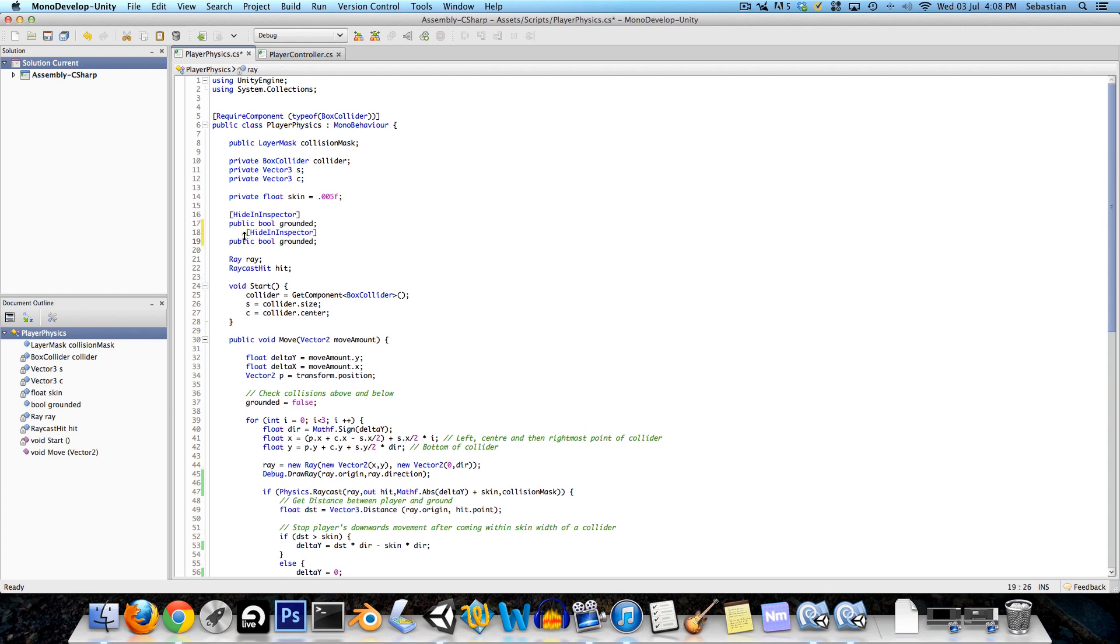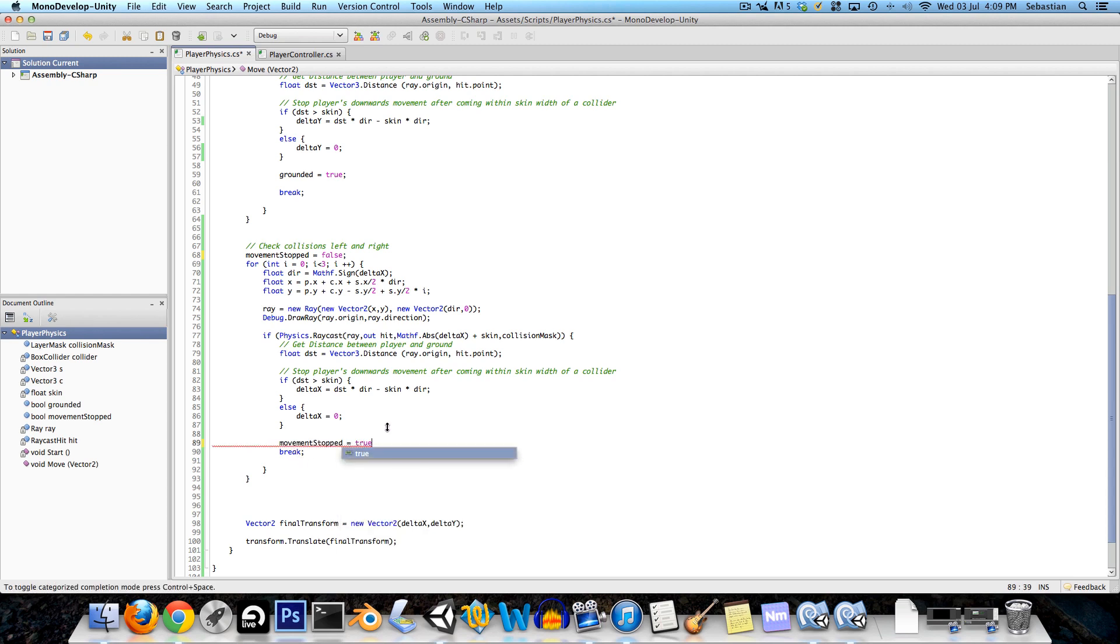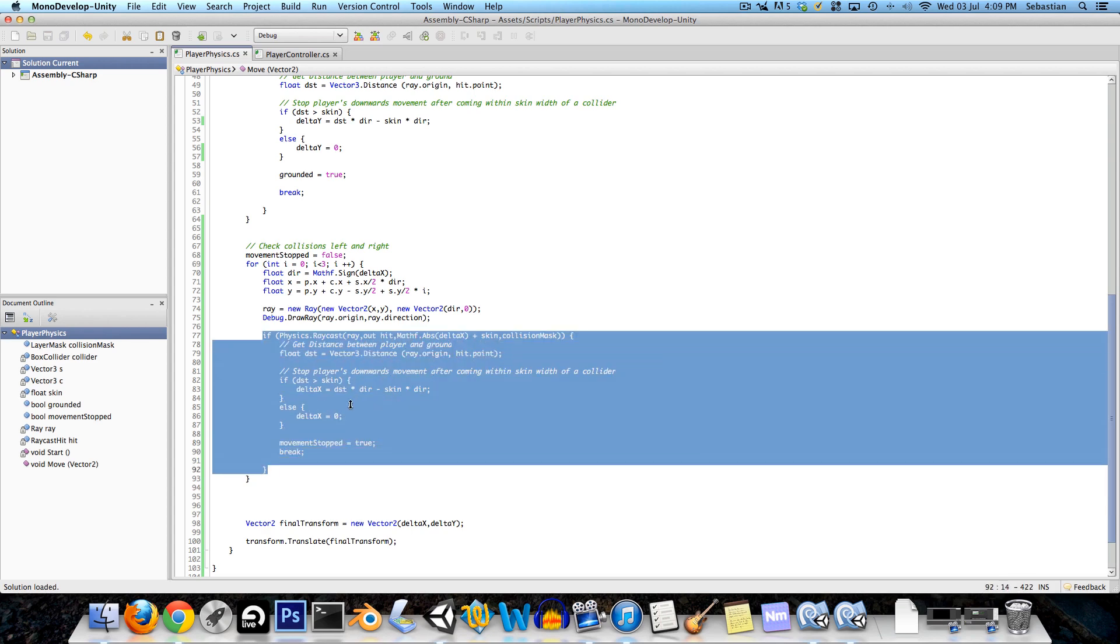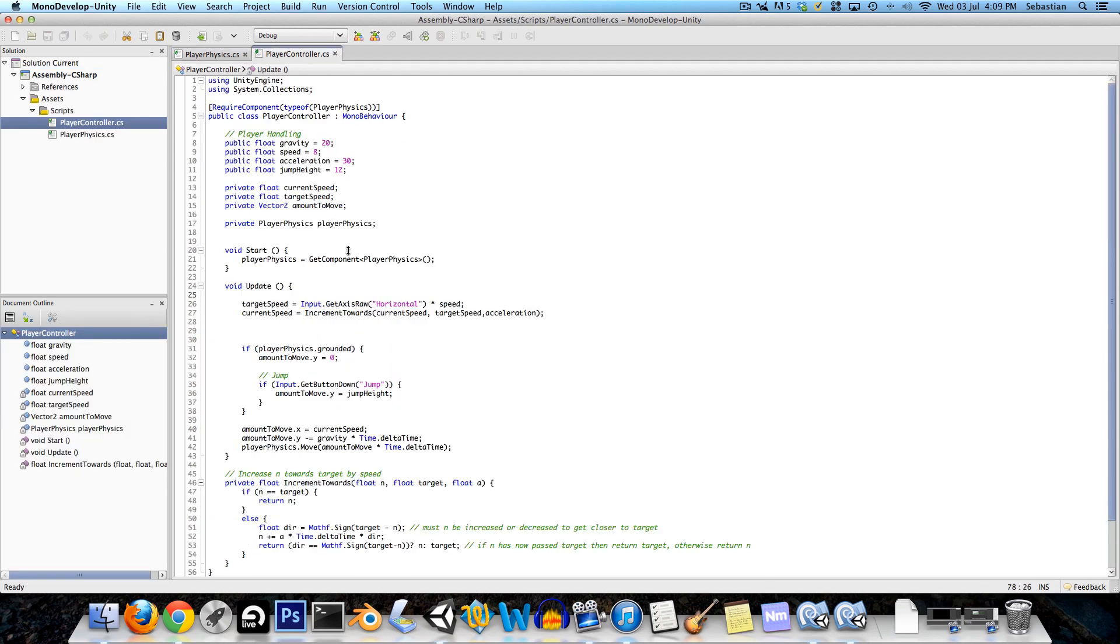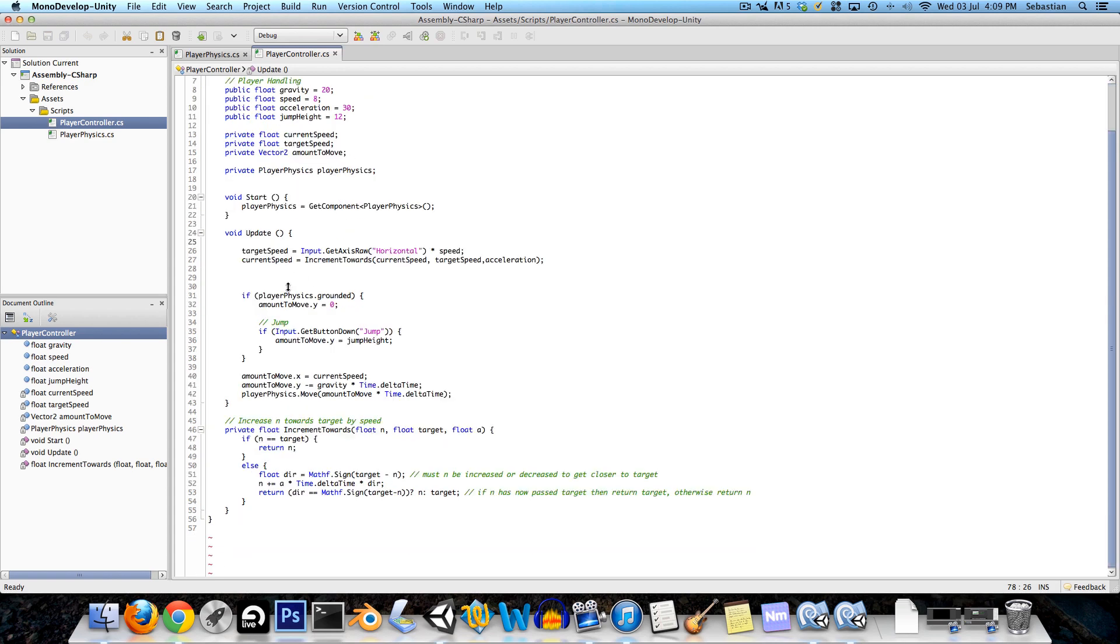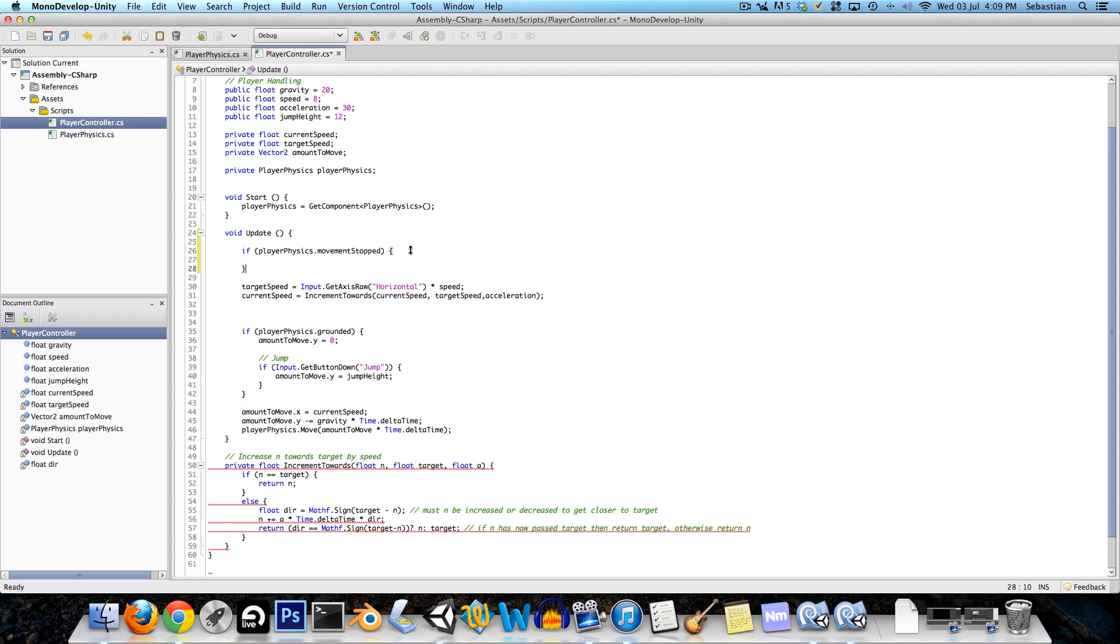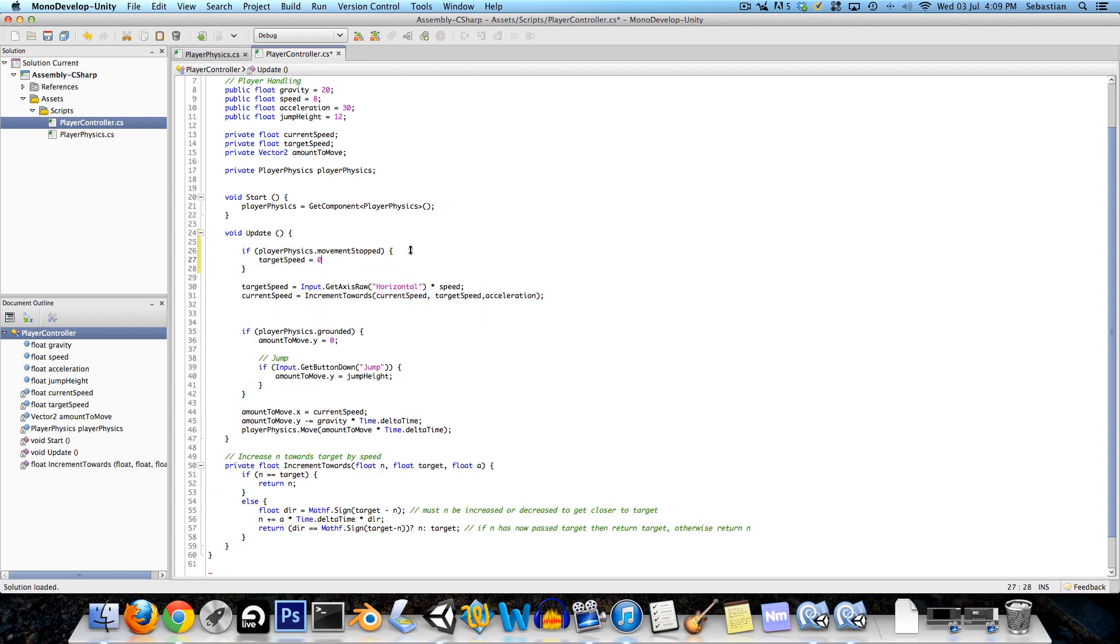So the way we're going to stop that is we're going to create a variable here next to the grounded and we can just call this something like movement stopped. Now where the grounded variables are being set we're going to say here similarly movement stopped equals false, and then if there was a collision movement stopped equals true. That's just inside this raycast block.